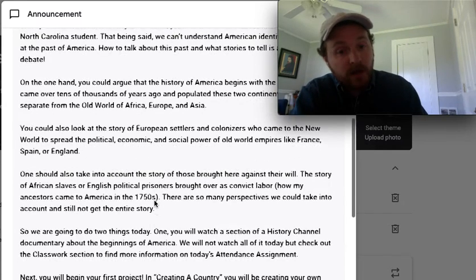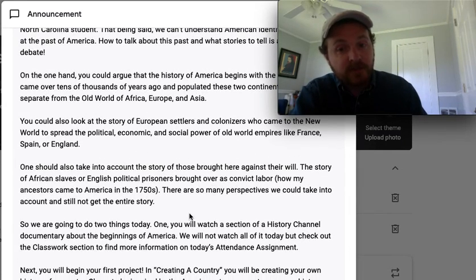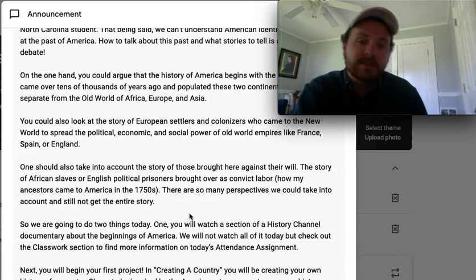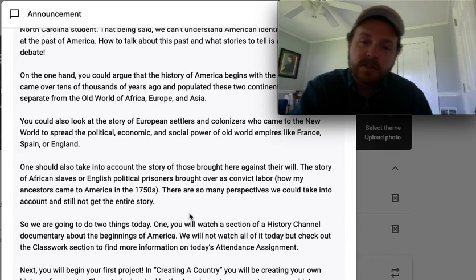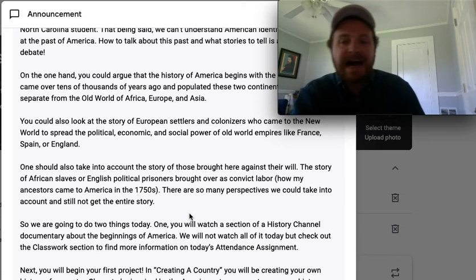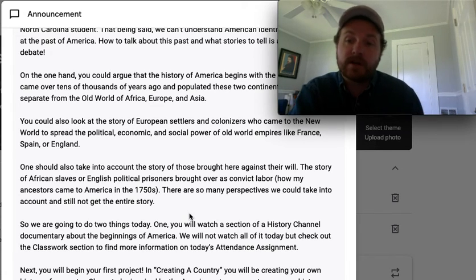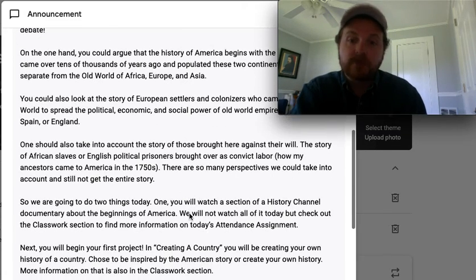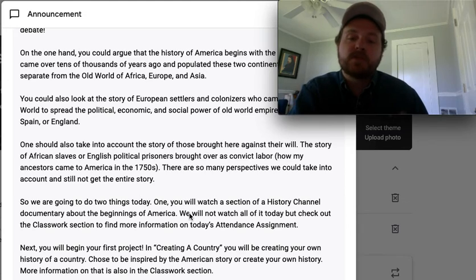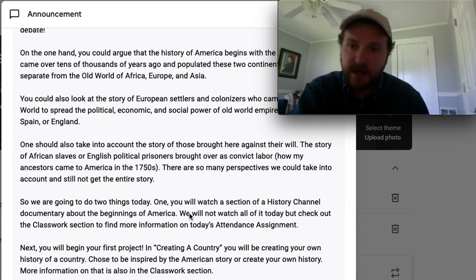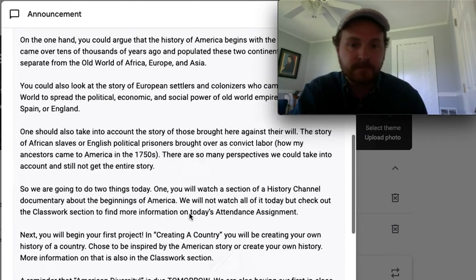One could also take into account the story of those who were brought against their will — the story of African slaves or English political prisoners brought over as convict labor, or how my own ancestors came here to America in the 1750s. There are so many perspectives we could take into account and still not get the entire story. It's a very complicated thing.